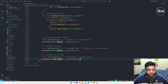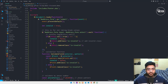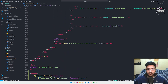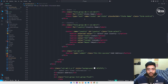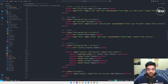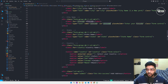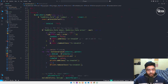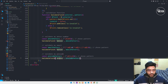Let me check what the ID name is for the pin code field. I see the ID is 'pin-code'. Save.